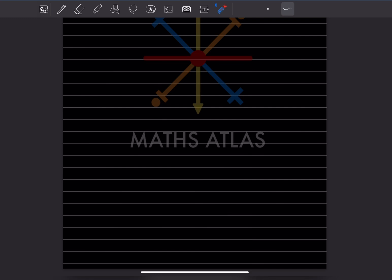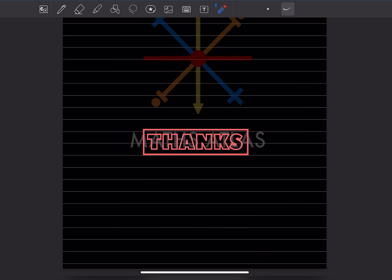Do like and subscribe to my channel so you get a notification of the other parts. Thank you.